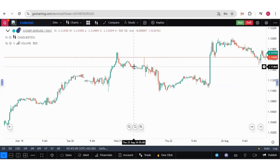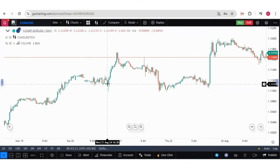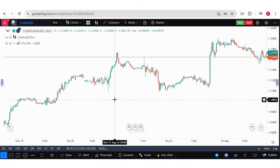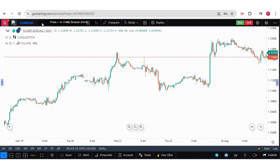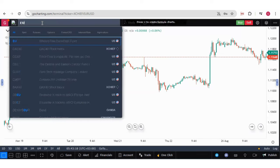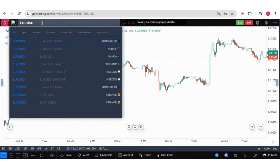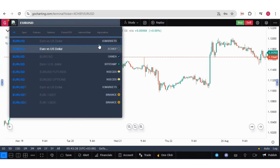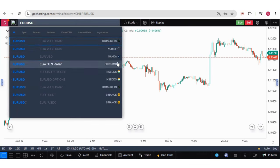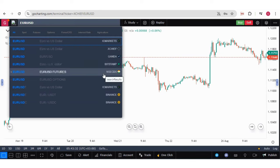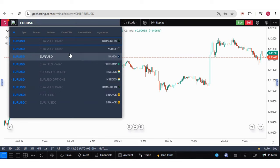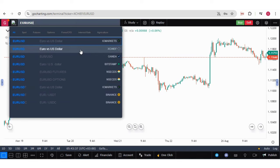Now you can also trade through the charts. For that, you need to keep a few things in mind. For example, if we want to trade in Euro USD, you will see there are different brokers for this symbol — IC Markets, XChief, Oanda, Bitsmap. So if you have connected with XChief as a broker, you have to select that same symbol. So let me click on Euro USD for XChief.